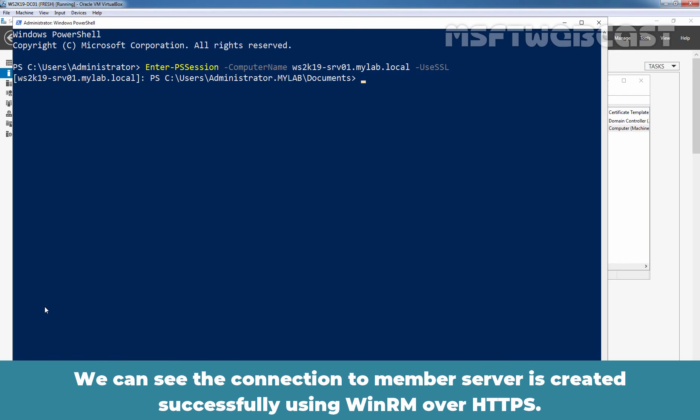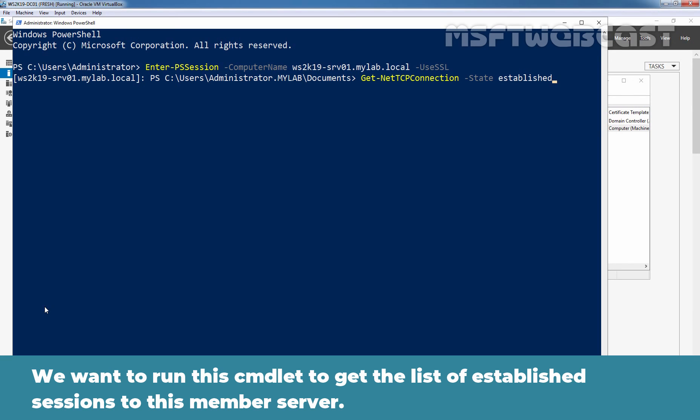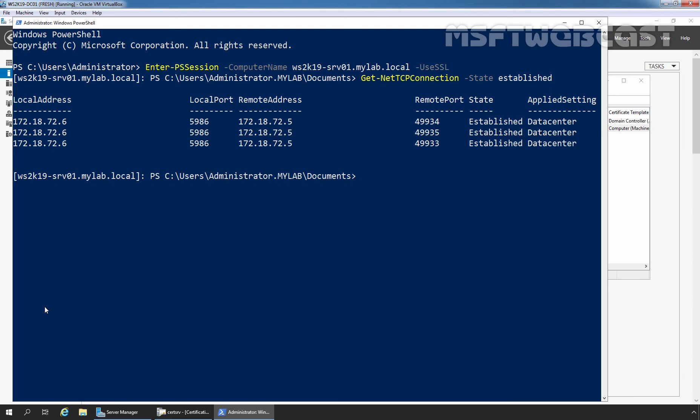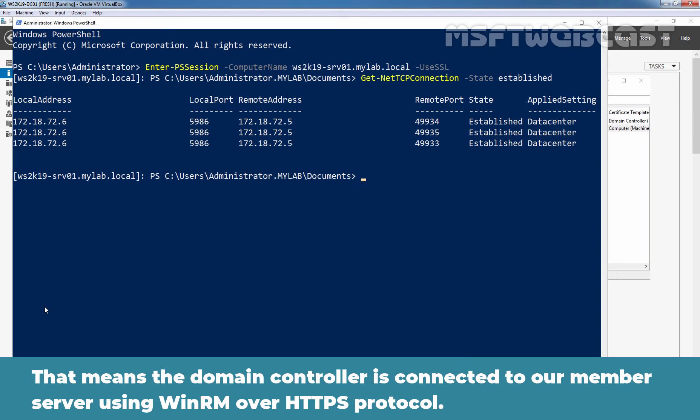We can see the connection to our member server is created successfully using WinRM over HTTPS. Let's type cmdlet Get-NetTCPConnection and state is going to be established. We want to run this cmdlet to get the list of established sessions to this member server. We can see the session coming from our domain controller to our member server on port number 5986.